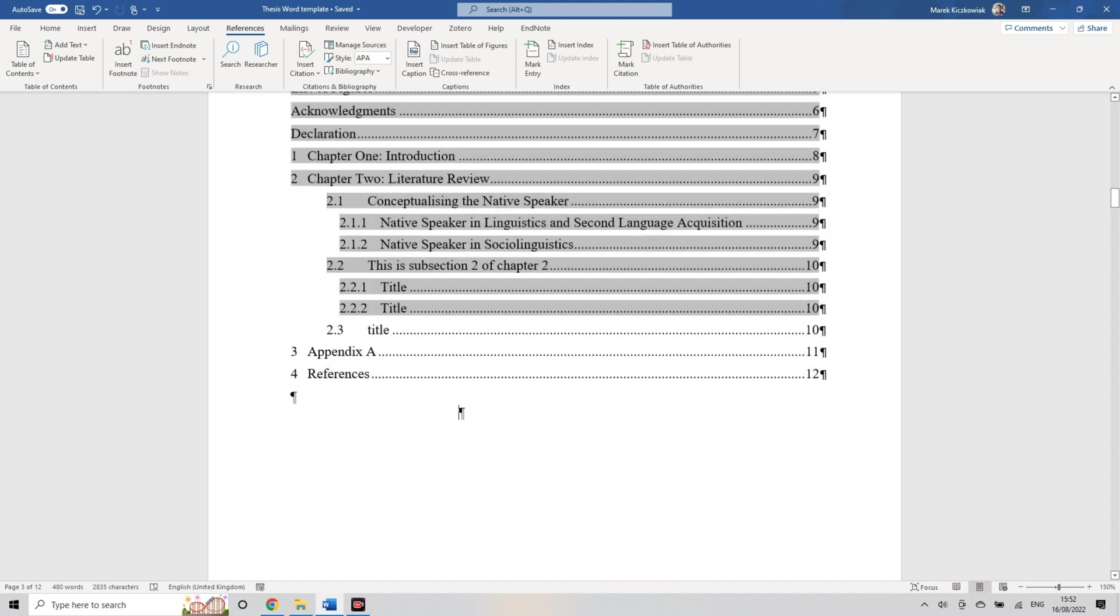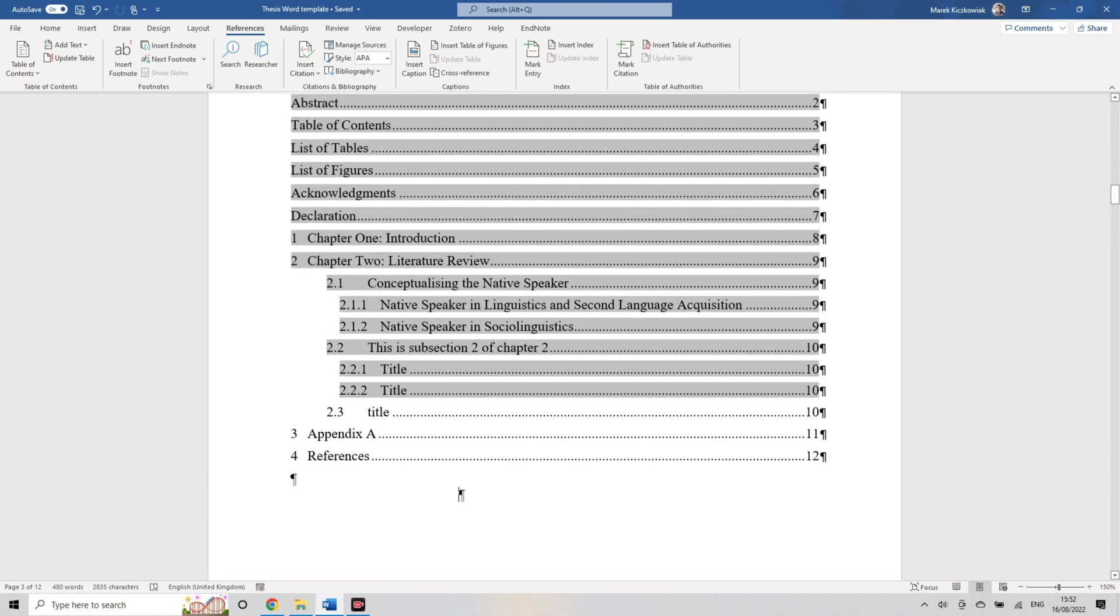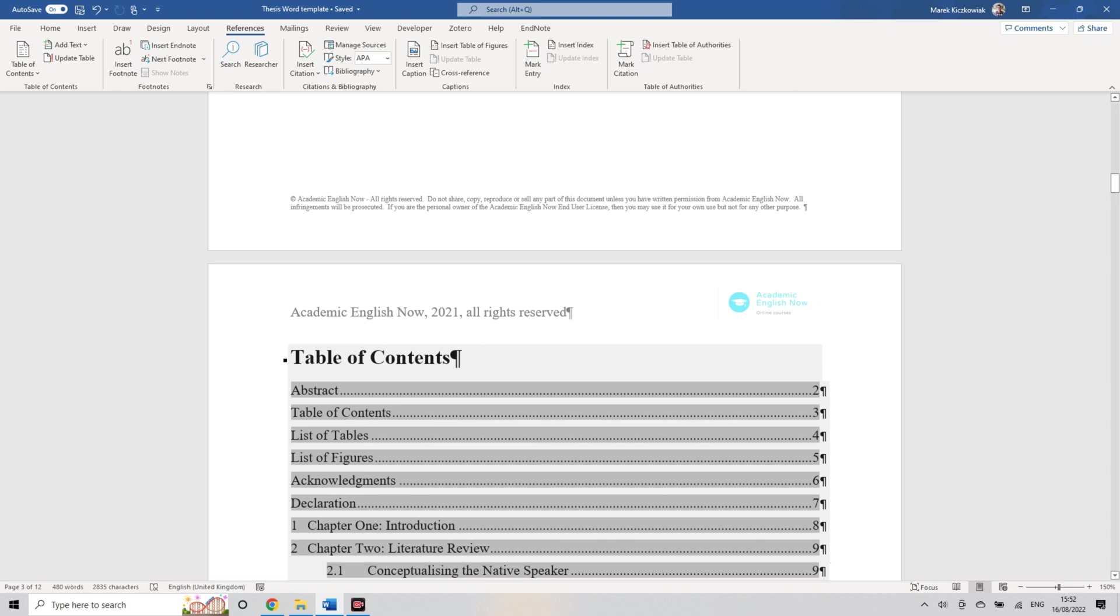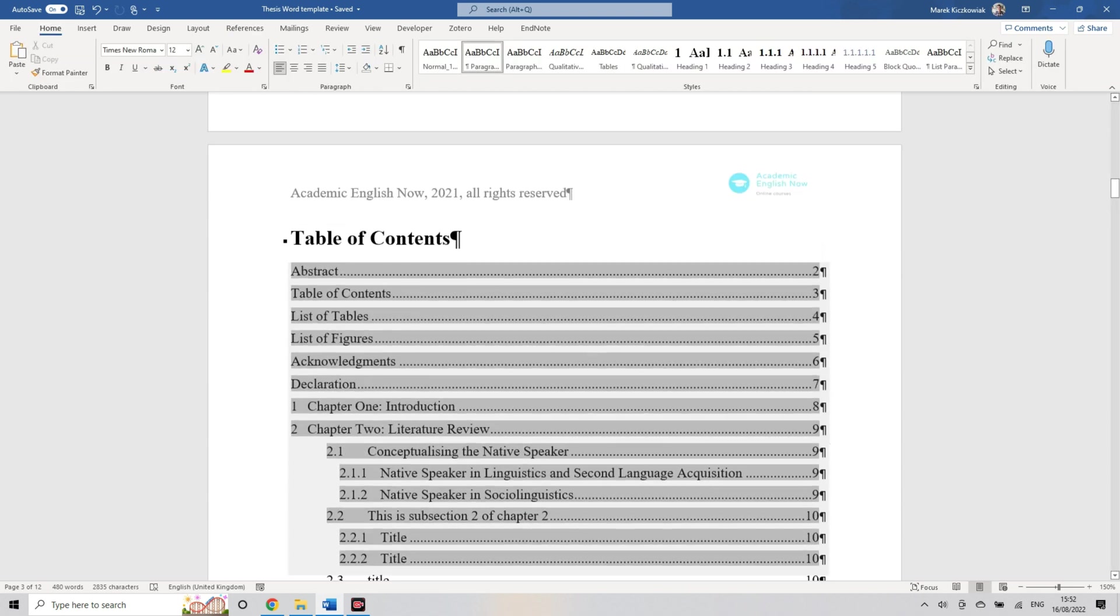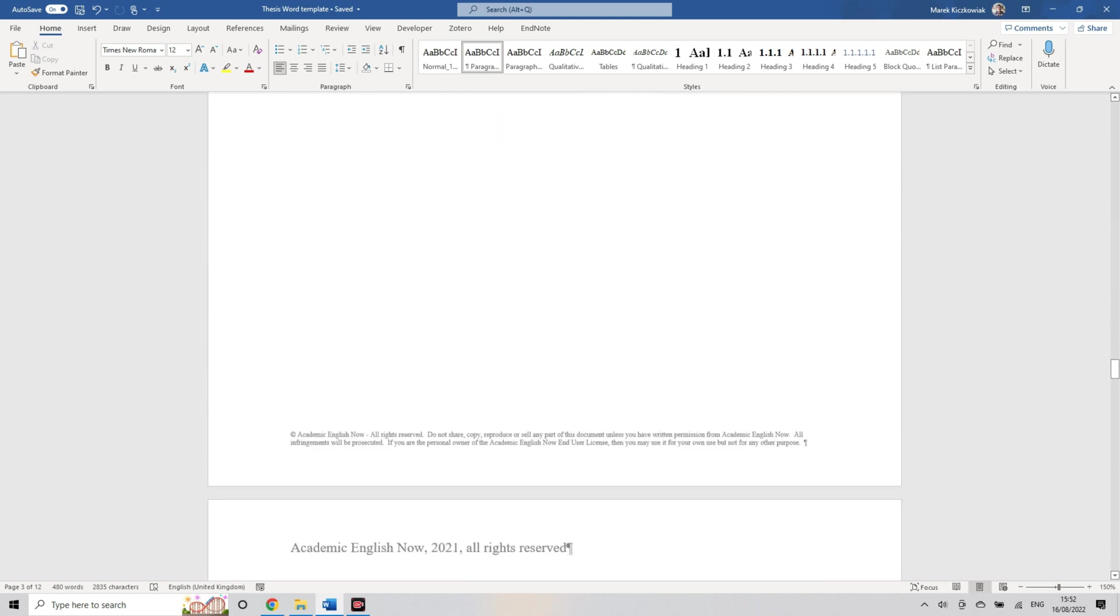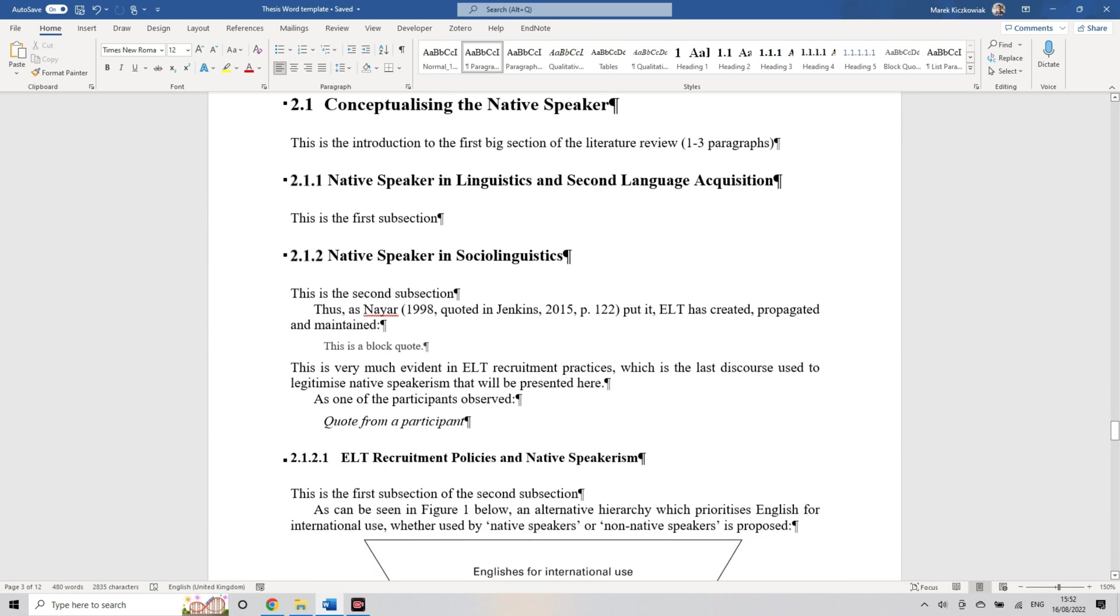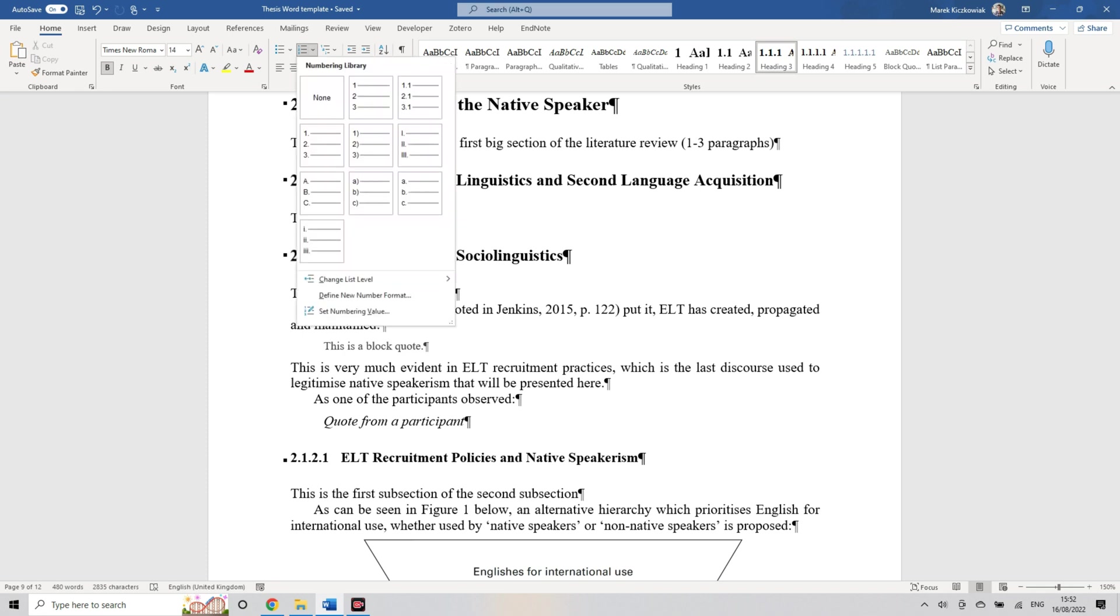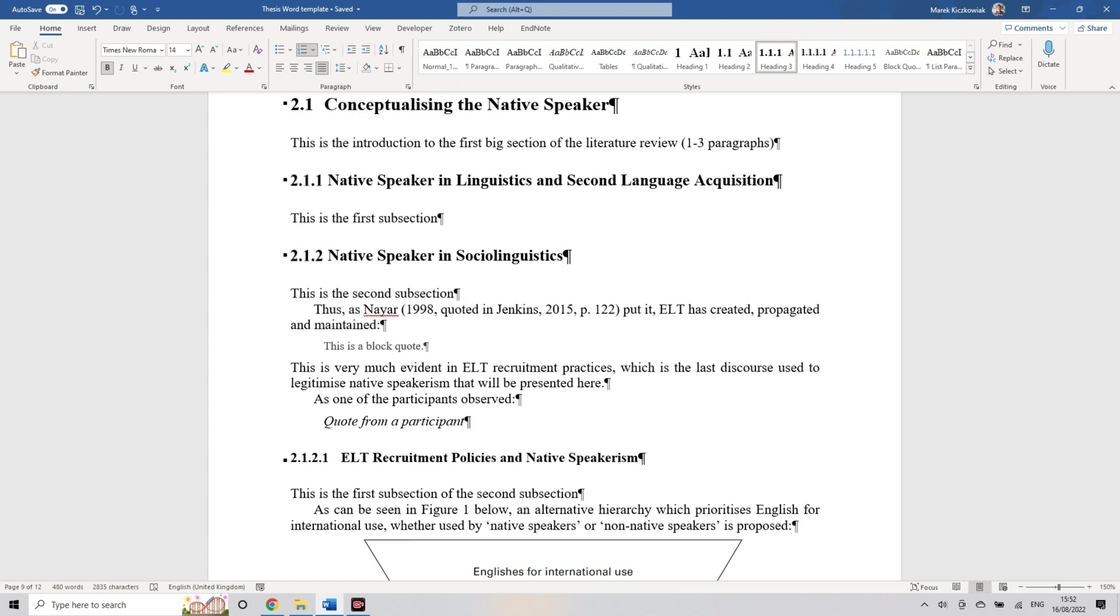Now the way you need to have it set up as well, if we go back to our list right here, is also to make sure that you're using the correct list level. Sometimes Word will mess things up.